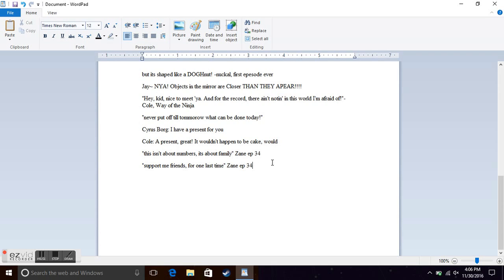This isn't about numbers, it's about family. Zane's from episode 34. Titanium Ninja. Famous quote. These are probably the two most famous Ninjago quotes.